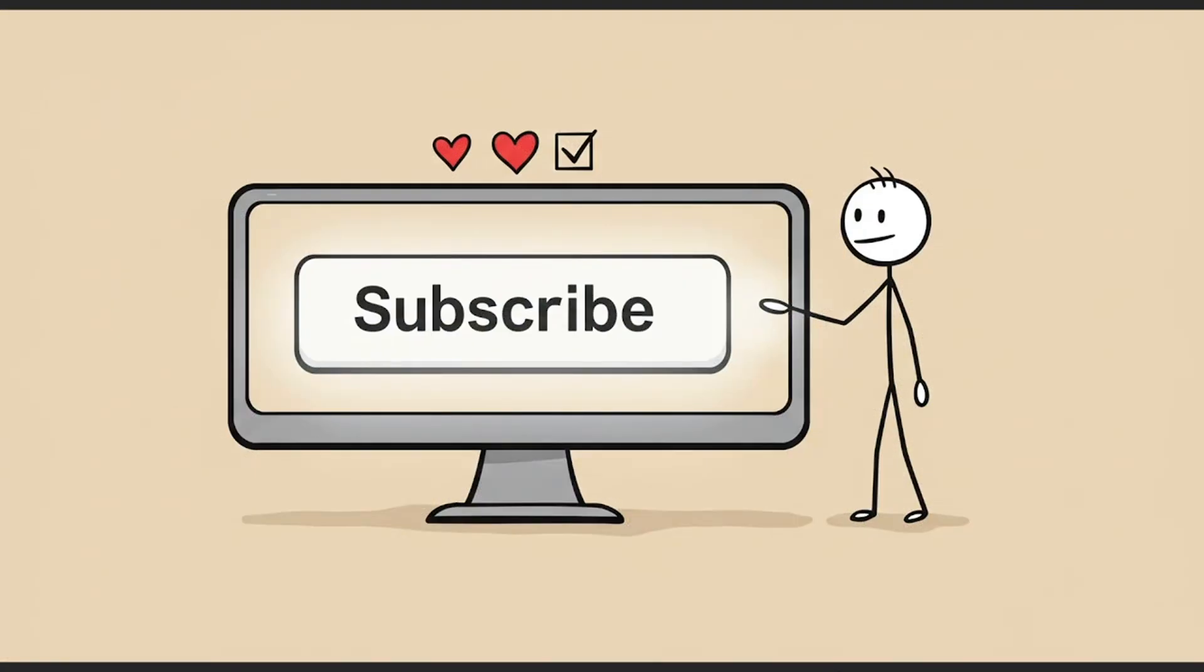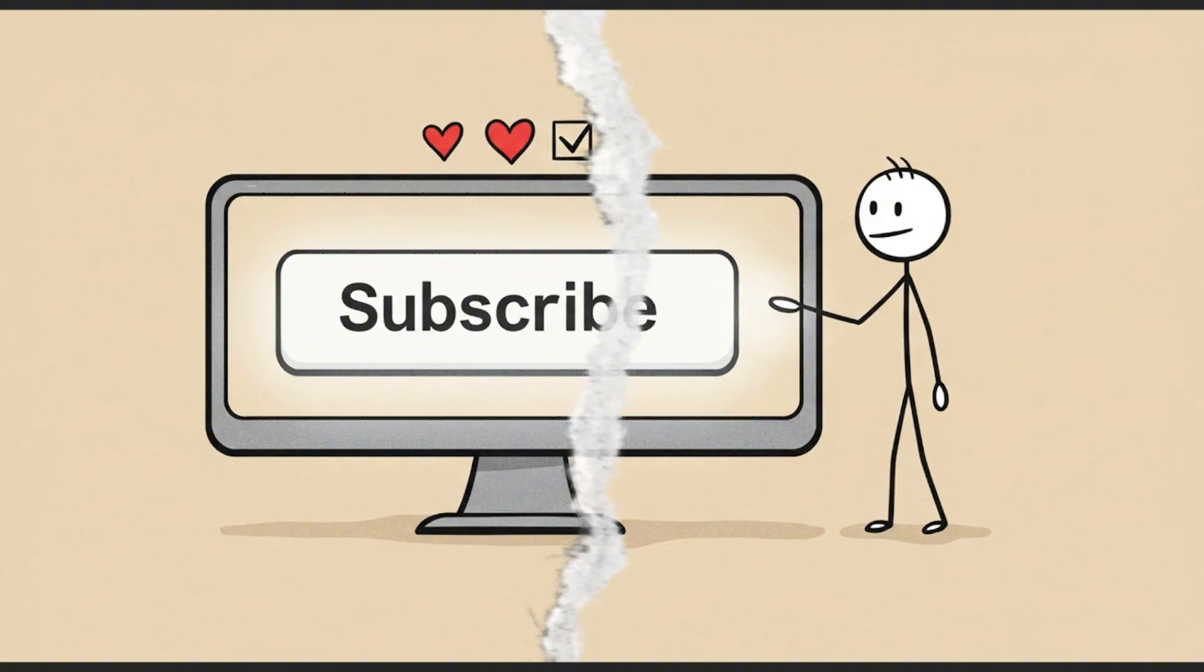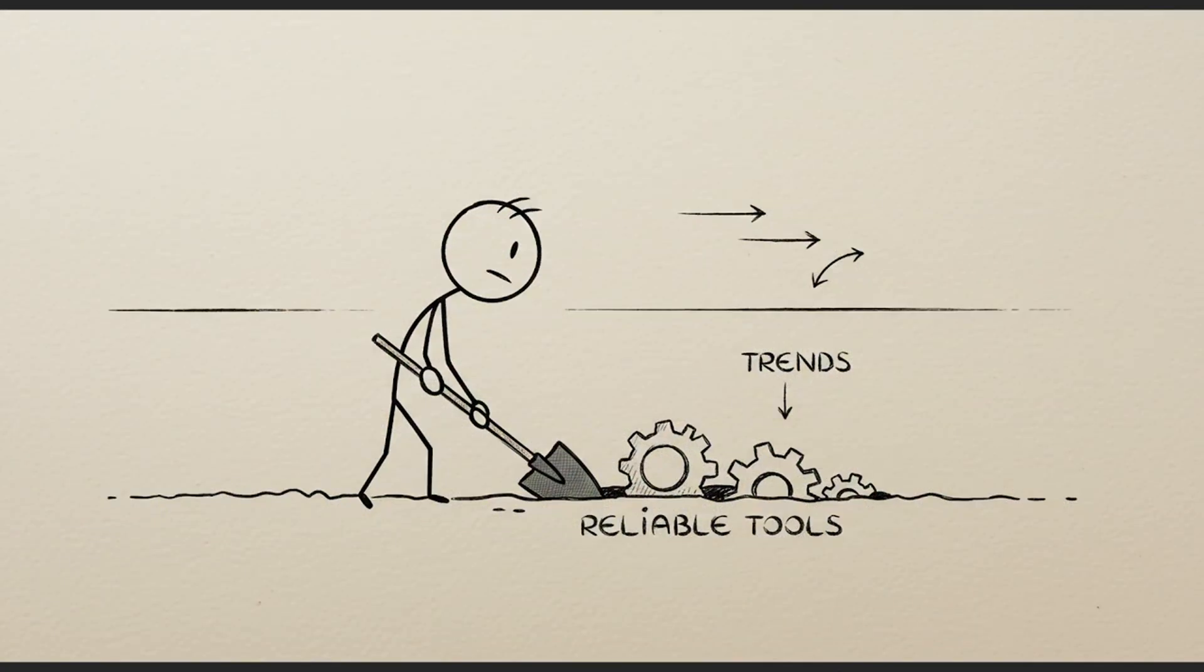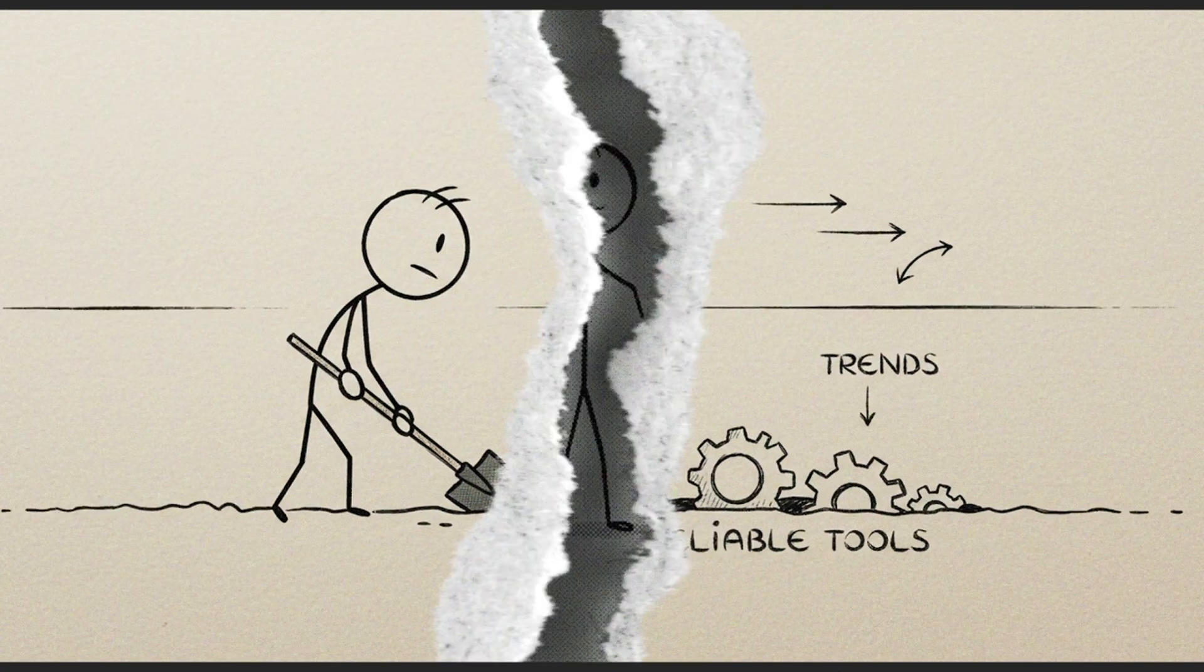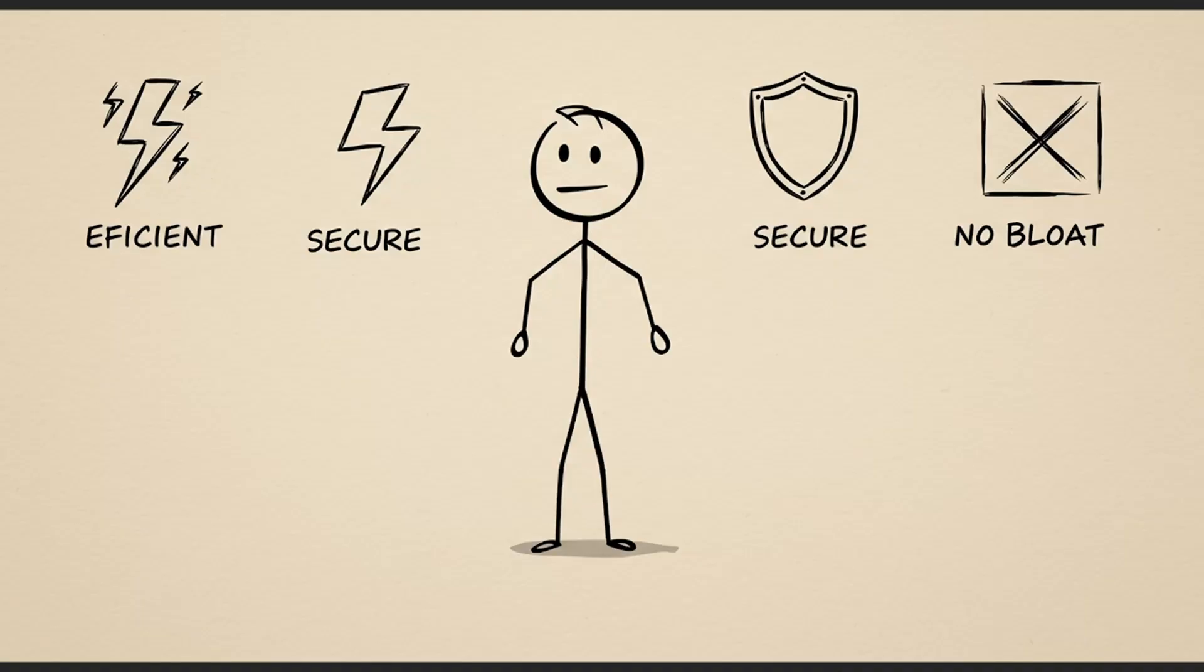If you value clean, honest tech content, hit subscribe. I don't chase trends. I dig for tools that last. Stay efficient. Stay secure. And never settle for bloat again.